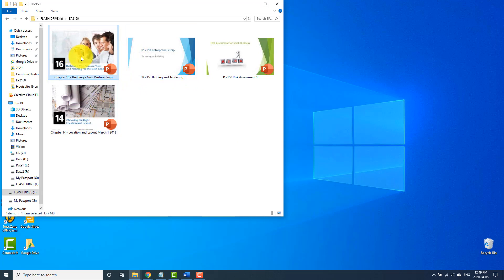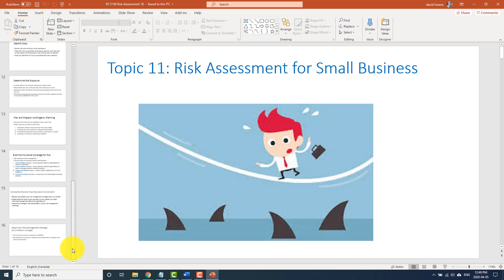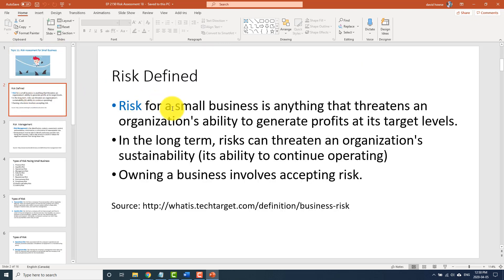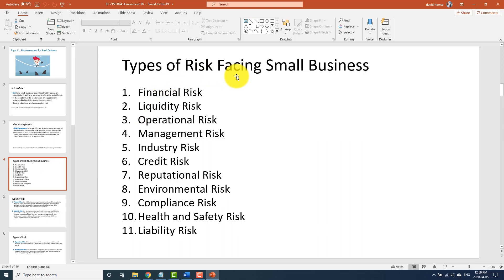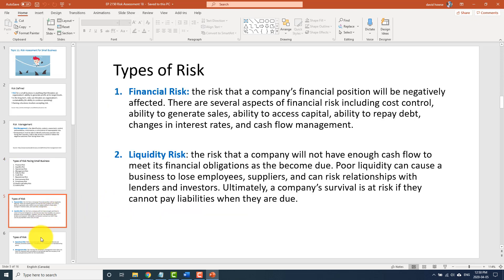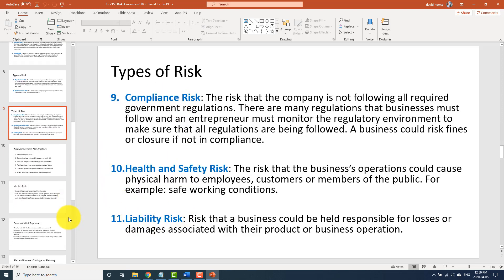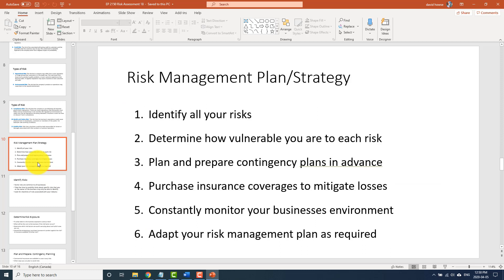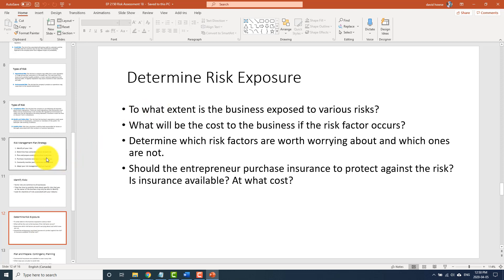So we did chapters 14 and 16, now we'll do risk assessment. There's guaranteed a question coming from risk assessment. Risk assessment is only 16 slides long. The definition of risk — you need to know that. Risk management — what is risk management, you need to know that. Types of risk facing a small business — these 11 types of risks. The risk management plan and strategy has six steps, and each slide explains one of those steps: identify all your risks, and so on.